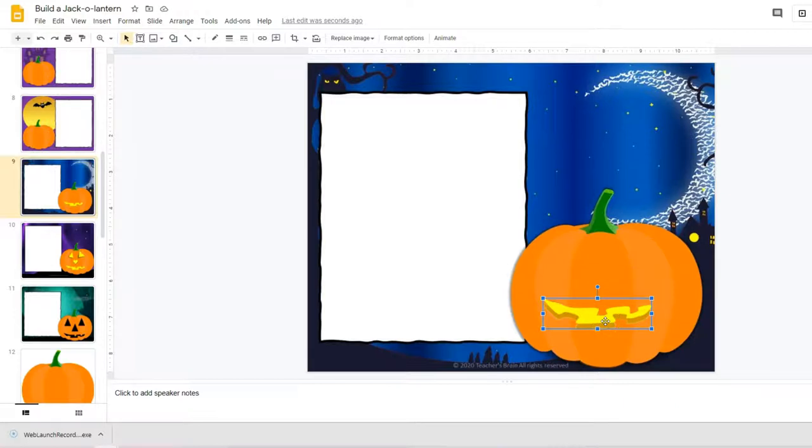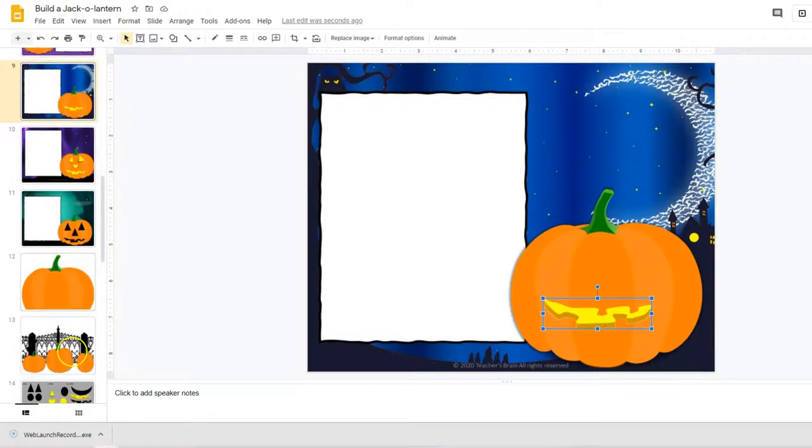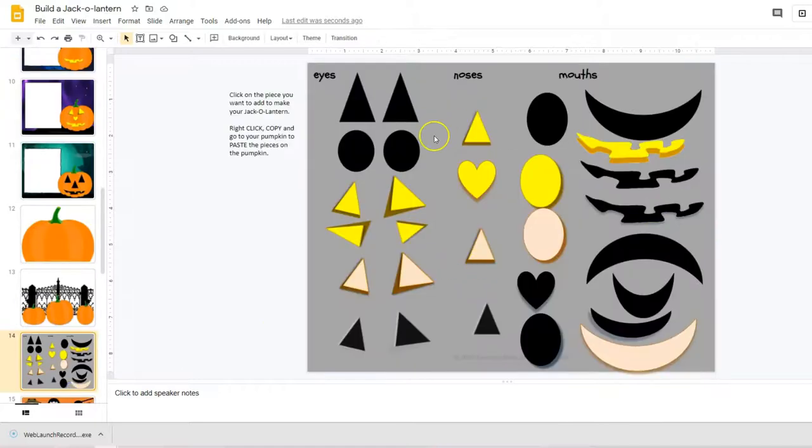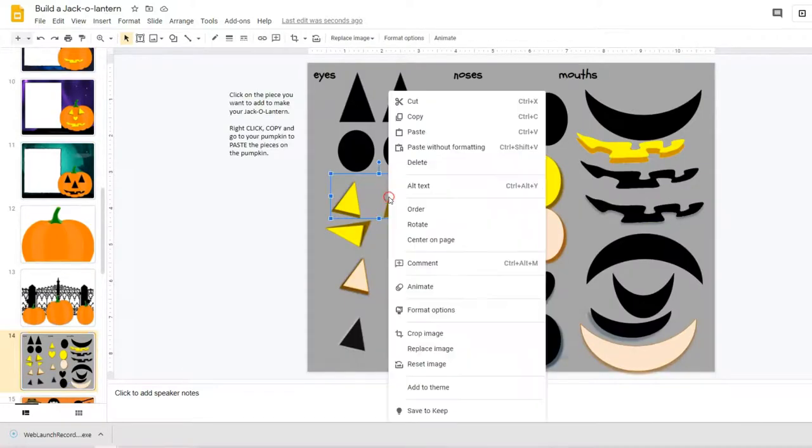And then they would go back to this slide, right-click copy,